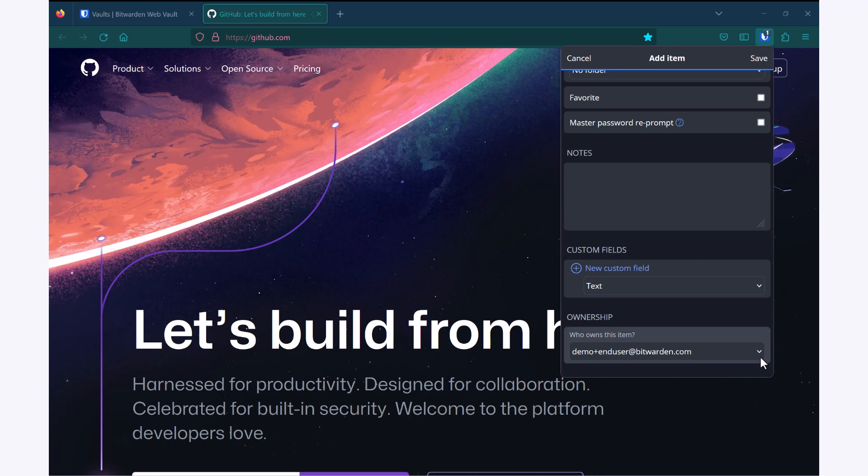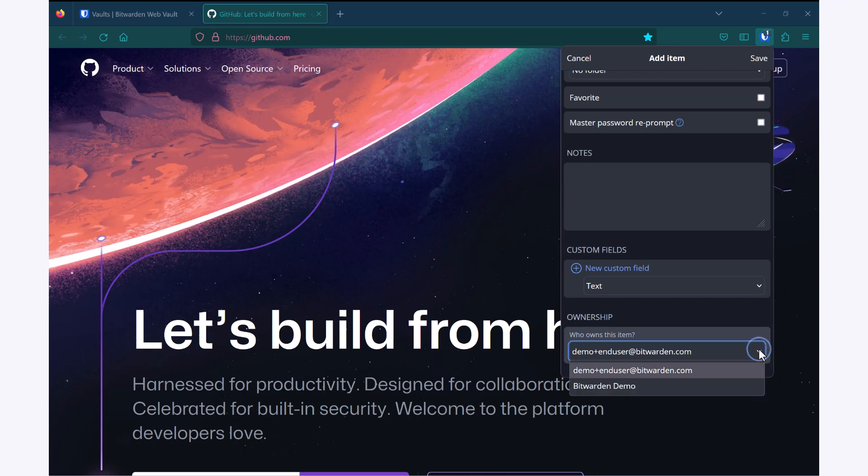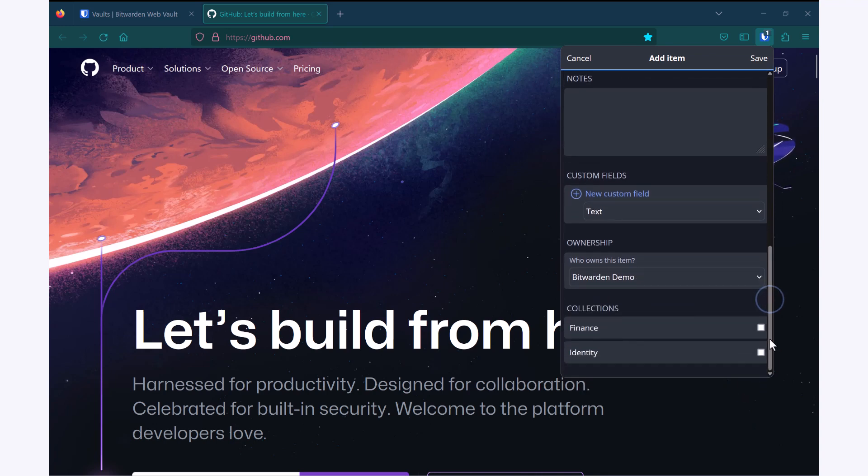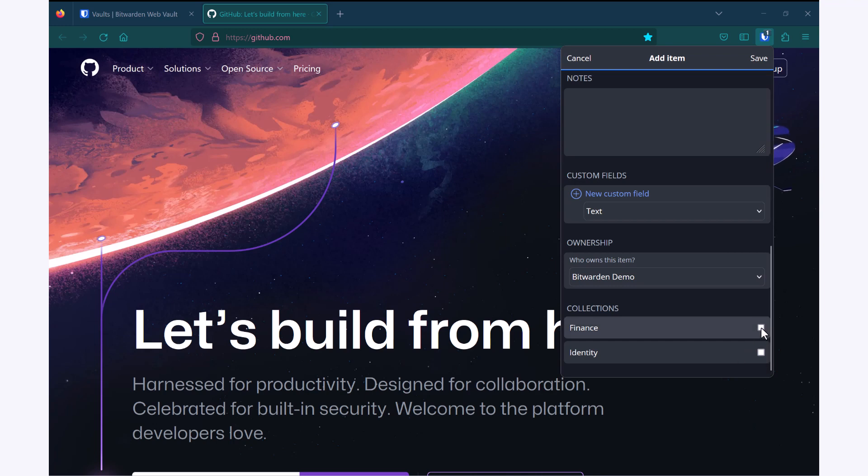However, if this is something that I want to share with others, I can go down to my organizational vault. In this case, Bitwarden demo, and I can select from all of the collections I have access to with this account. So I can choose to make it part of a single collection or all of the collections available to me, depending on which users it needs to be shared with.